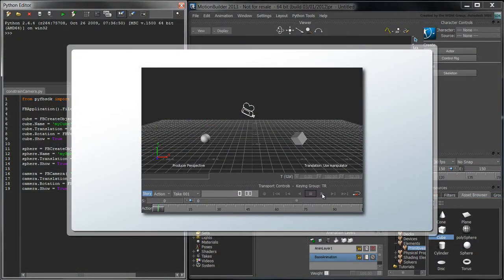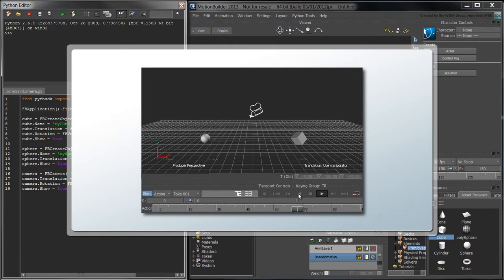Now that we populated our scene, let's animate the camera's aim from the cube to the sphere. We can achieve this animation in a variety of ways.